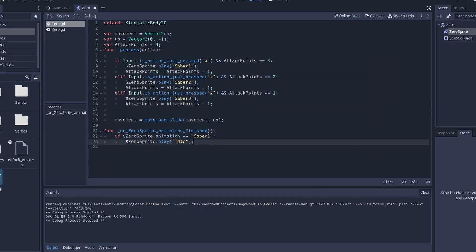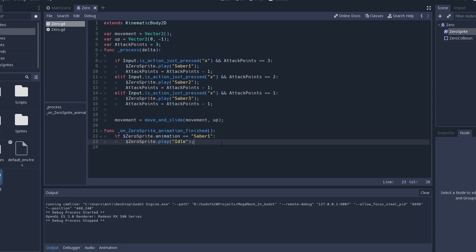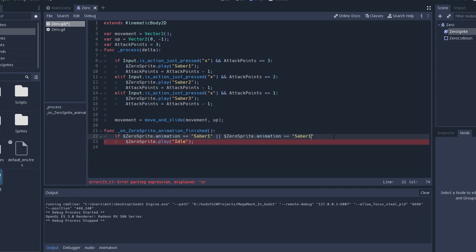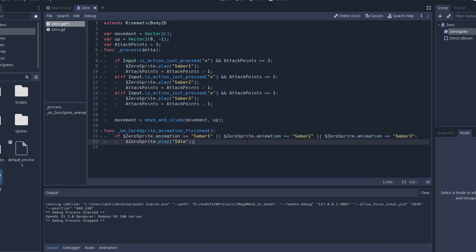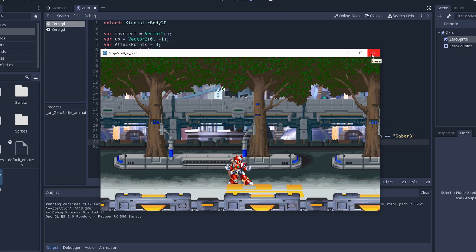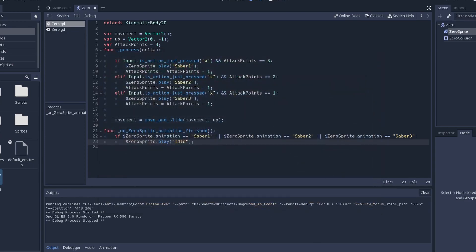We're going to add this little thing which means or by the way. This means and but I think it's pretty self-explanatory. So, if ZeroSprite animation equals saber one or ZeroSprite animation equals saber two or ZeroSprite animation equals saber three, we should get back to the idle animation. We can't really go back since we don't have a way to restart the cycle. We're going to do that now.